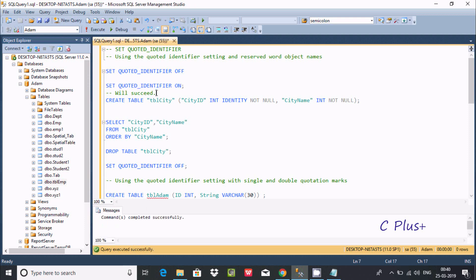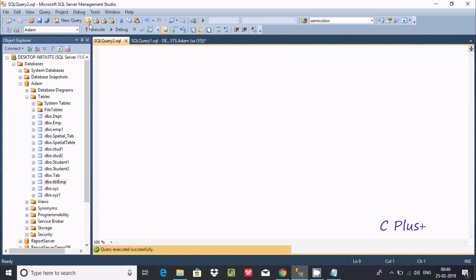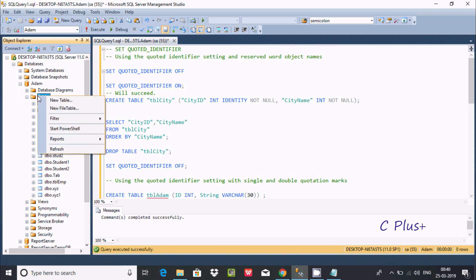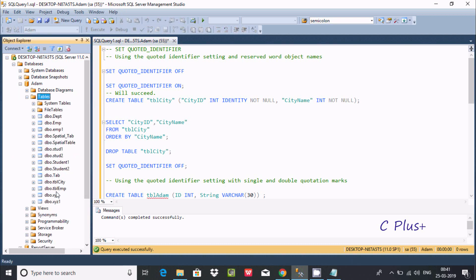So if QUOTED_IDENTIFIER is ON, then we can create the table tbl_city. Execute and check — command completed successfully. So tbl_city table is created.